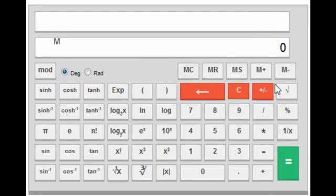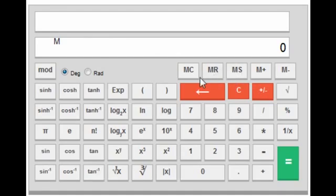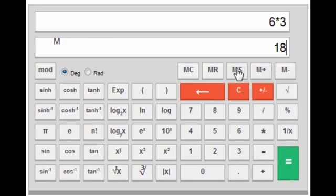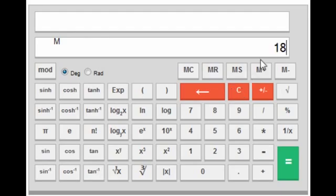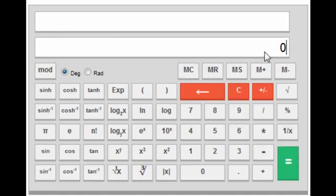Now let's see how the memory keys work. MS means save in memory, MR means recall the memory, and MC means clear the memory. For example, to save 18 (= 6 × 3) in memory, press MS. Press MR to recall it, and MC to clear the memory. After clearing, pressing MR gives 0.